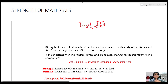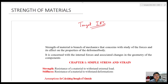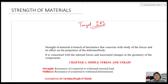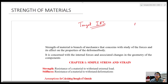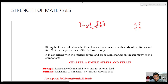For GATE, this subject is not of that high importance — maximum 6 to 7 marks will come if you are lucky enough. But when it comes to ESE, this has a very high weightage: 15 to 20 questions every year. And in state PSEs, especially if you belong to states like Andhra Pradesh or Telangana, the importance increases even more.